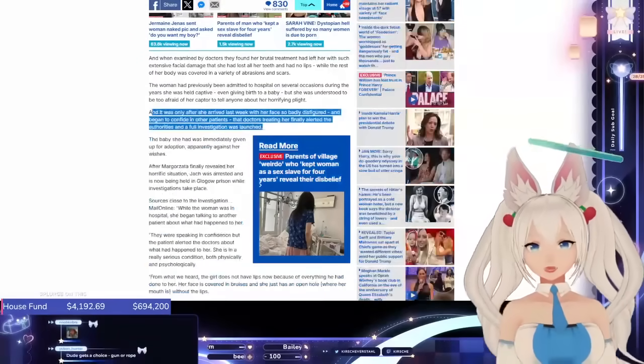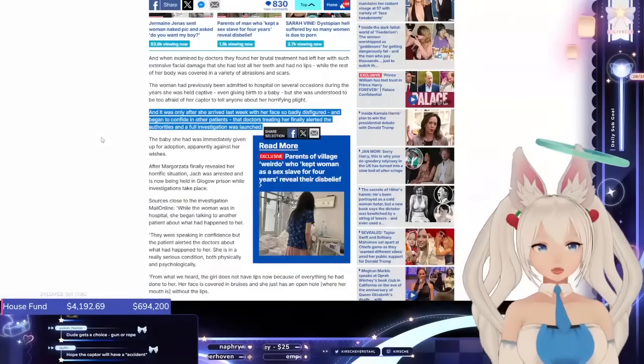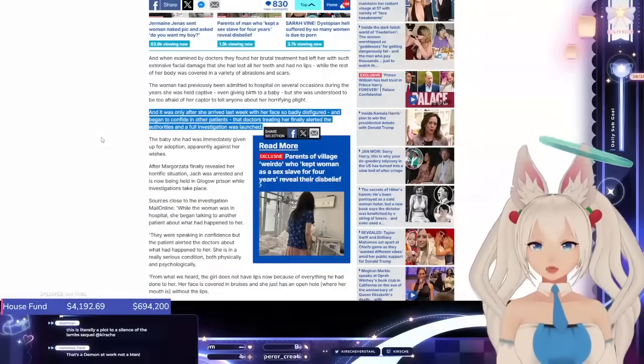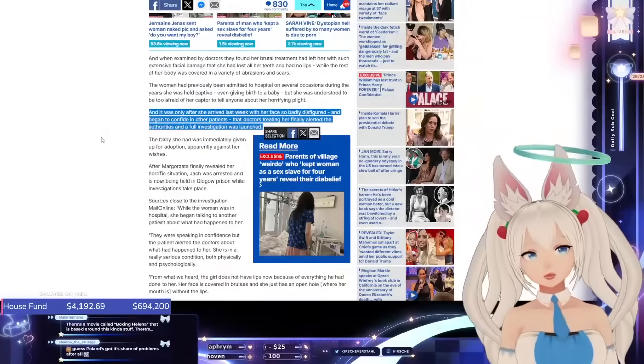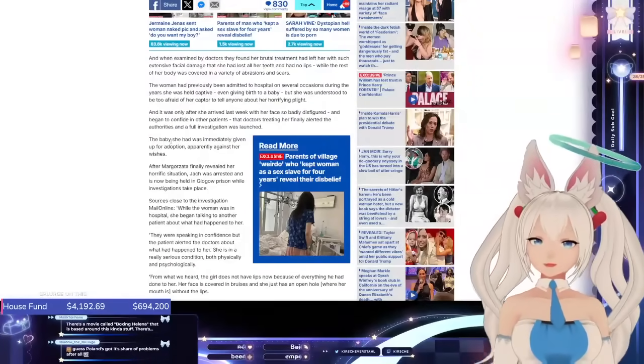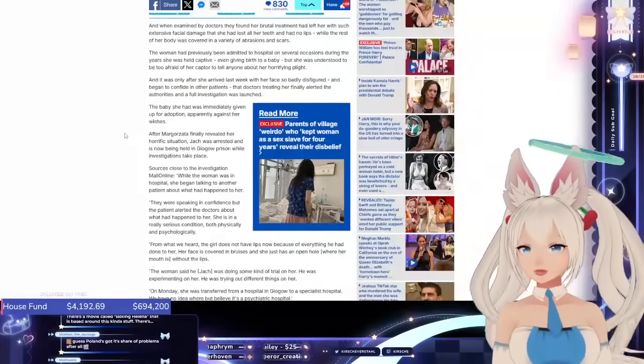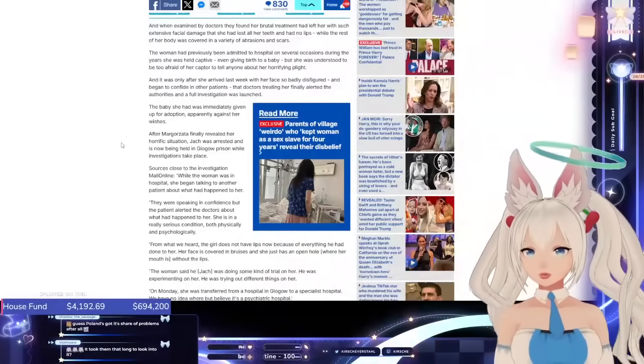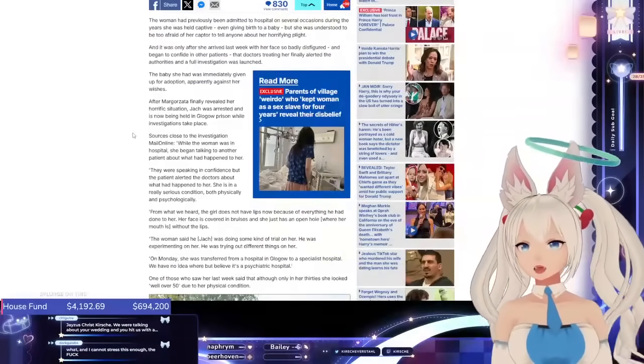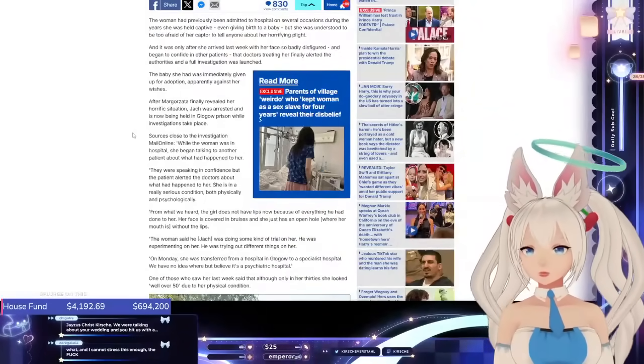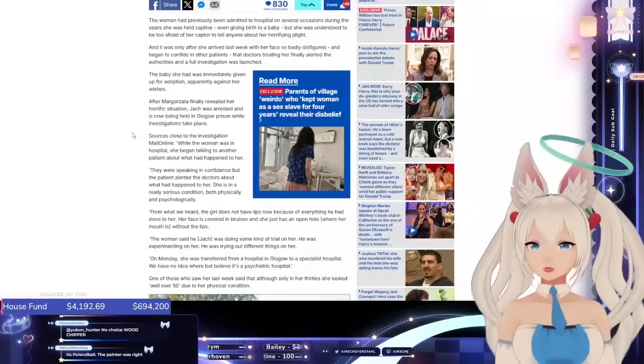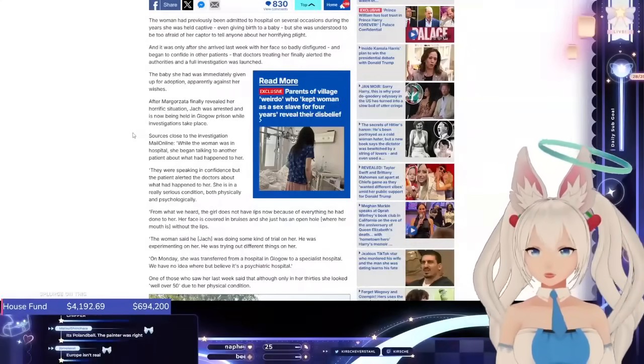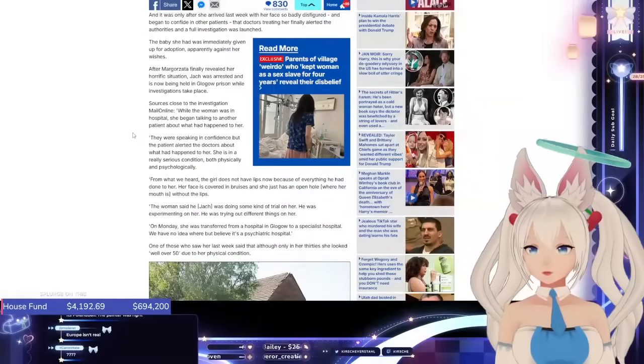That's a little crazy that it took this woman losing her teeth and lips for the doctors to be like, hmm, maybe there's something weird going on here. The baby she had was immediately given up for adoption, apparently against her wishes. And after Malgorzata finally revealed her horrific situation, Jacques was arrested and is now being held in Glogow prison while investigations take place.